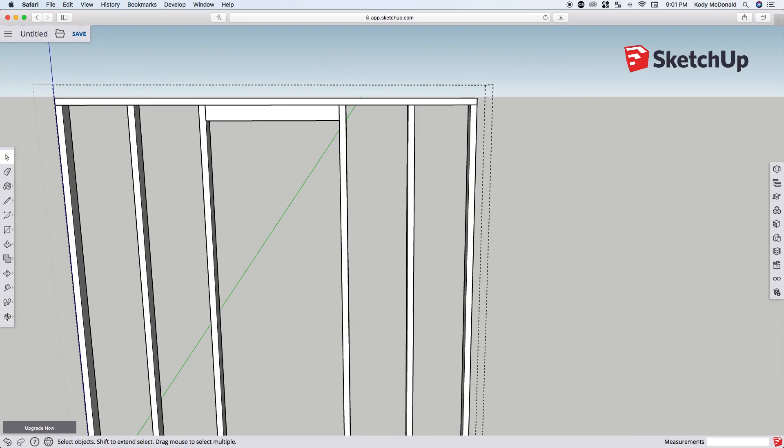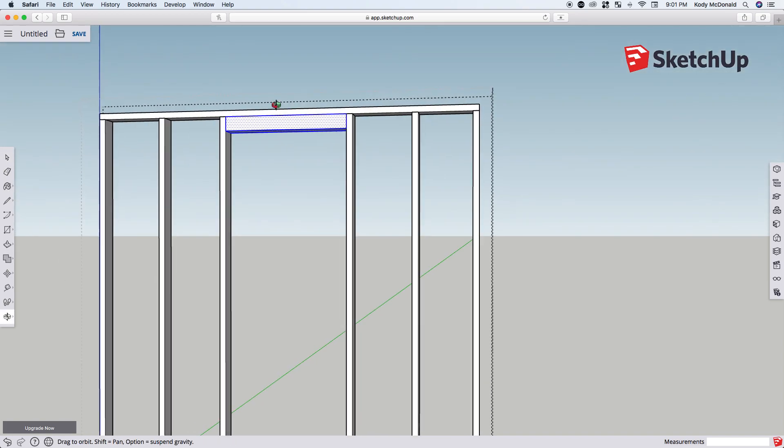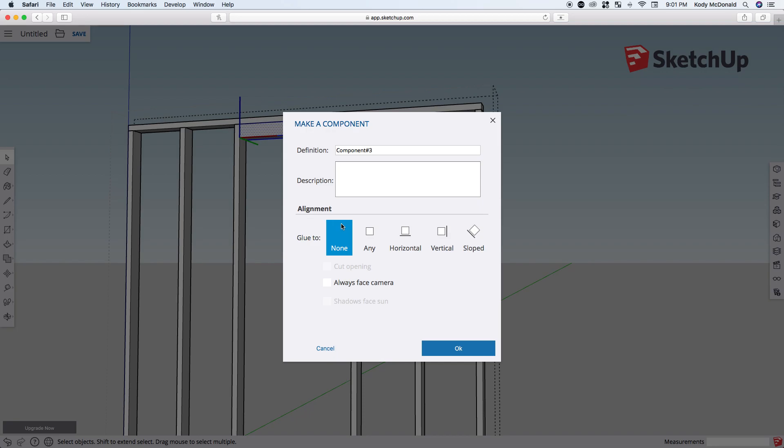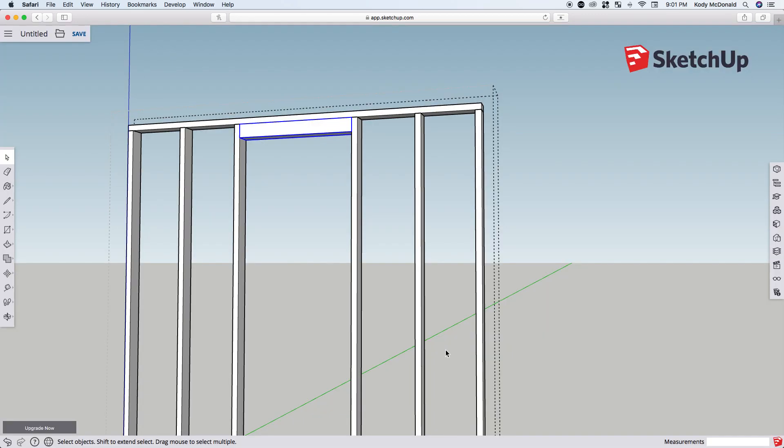Once it's created, triple-click it with the select tool, and then right-click it, make component, OK.